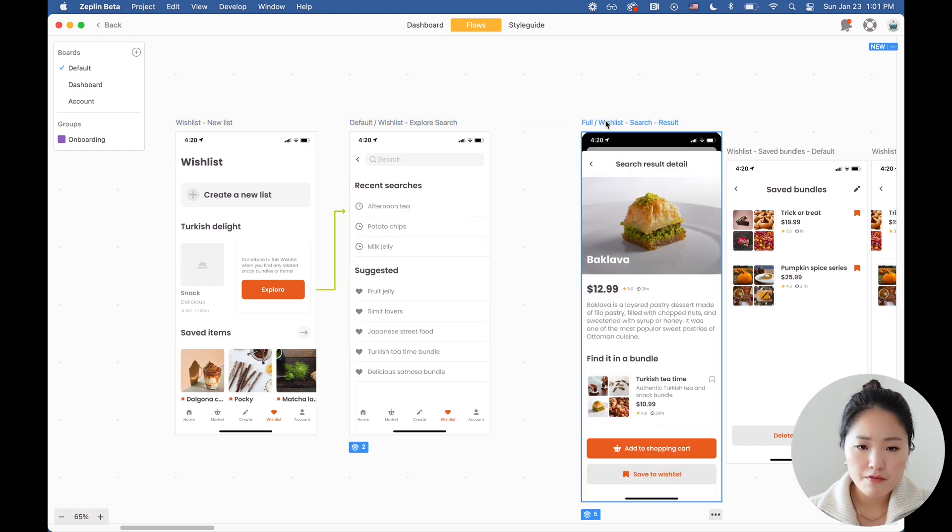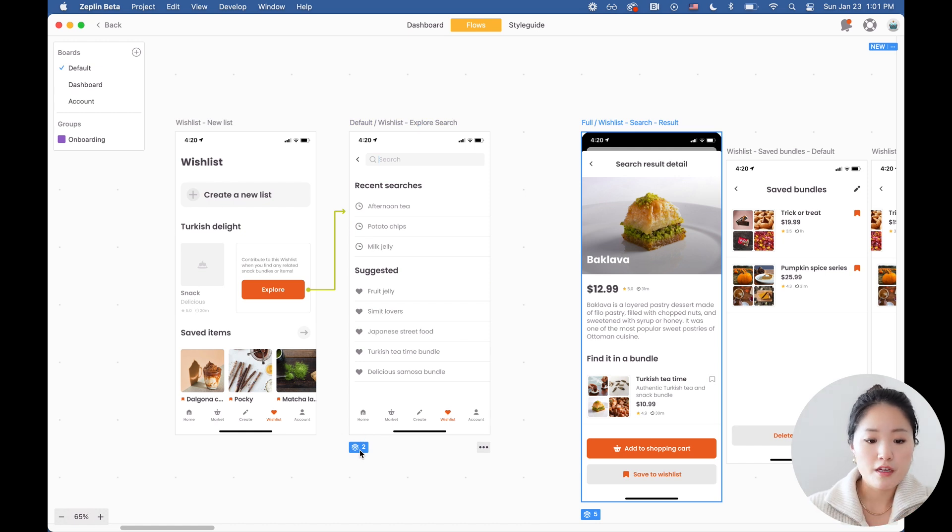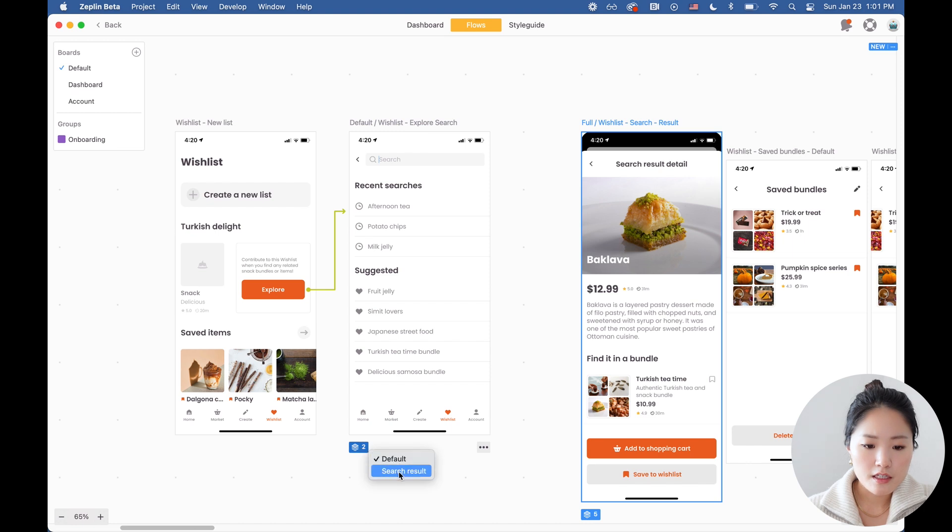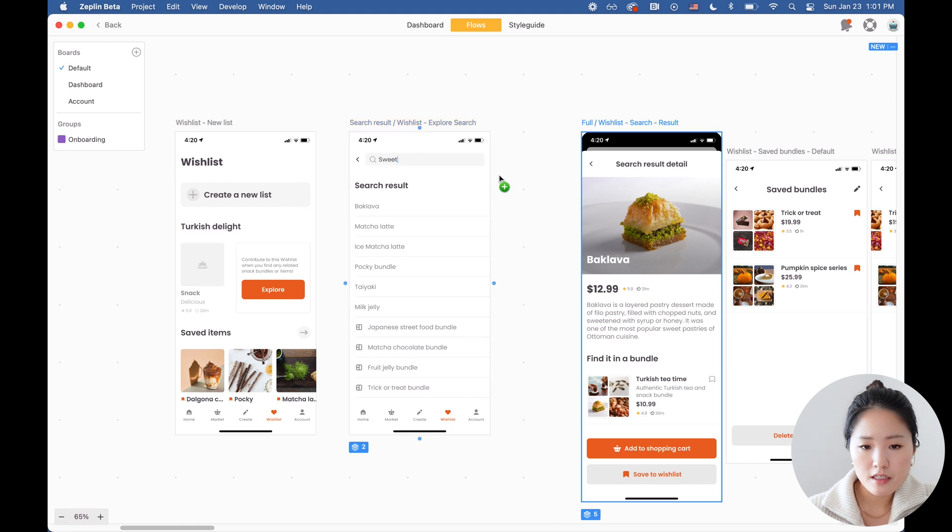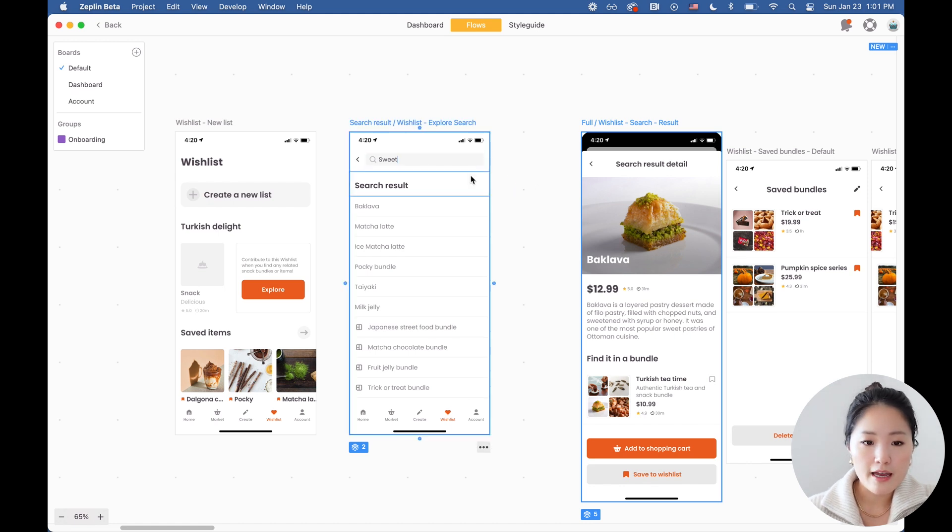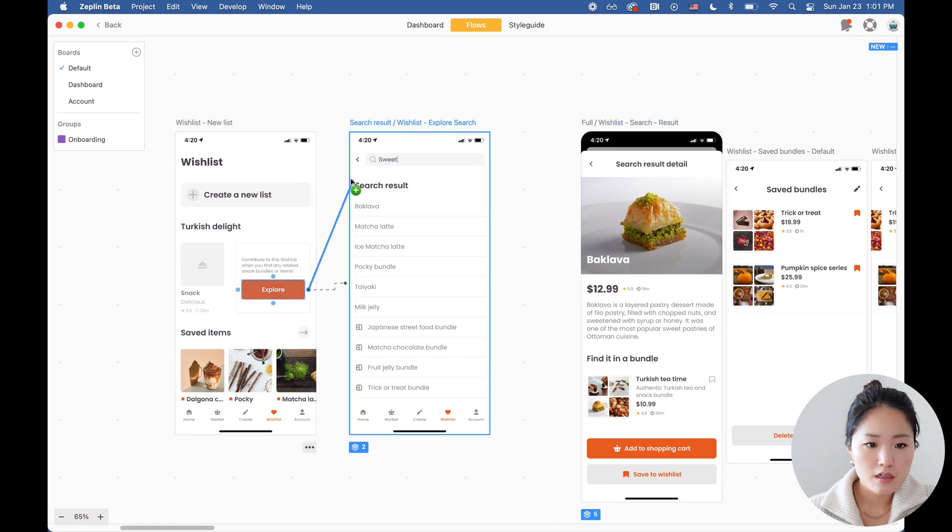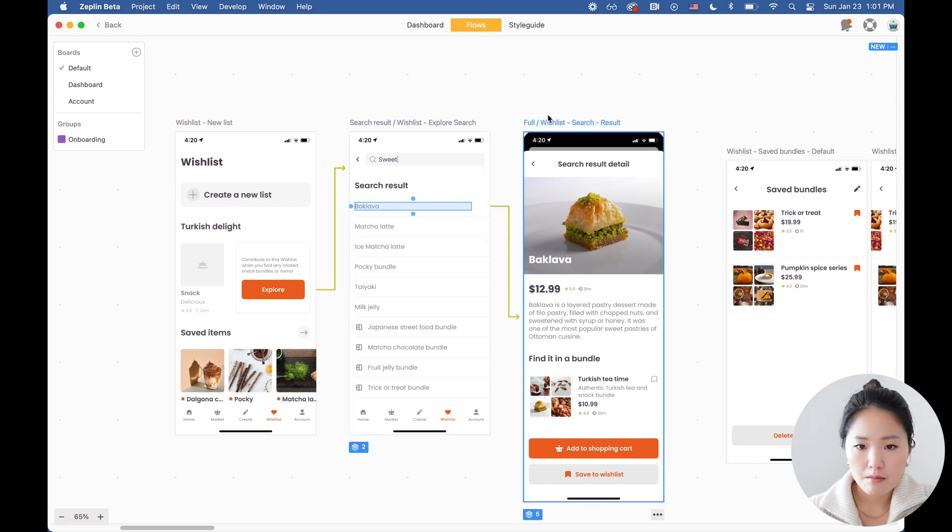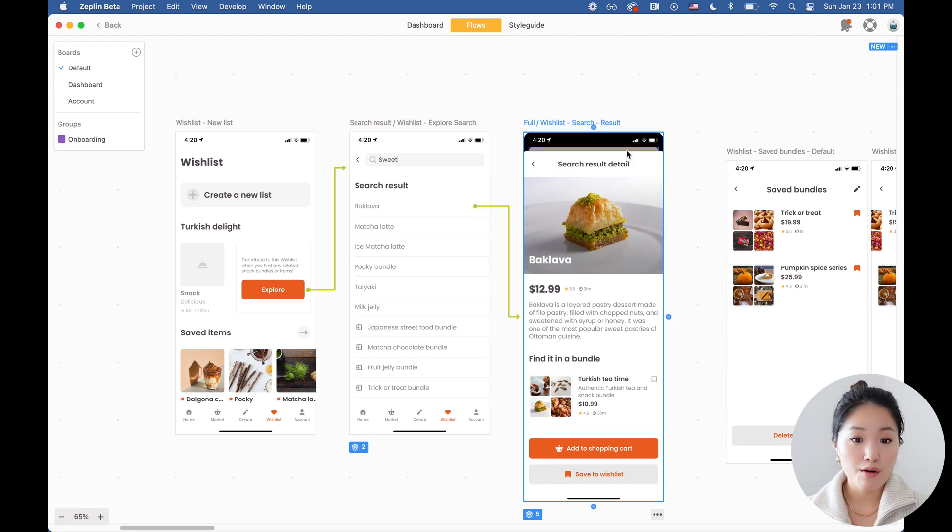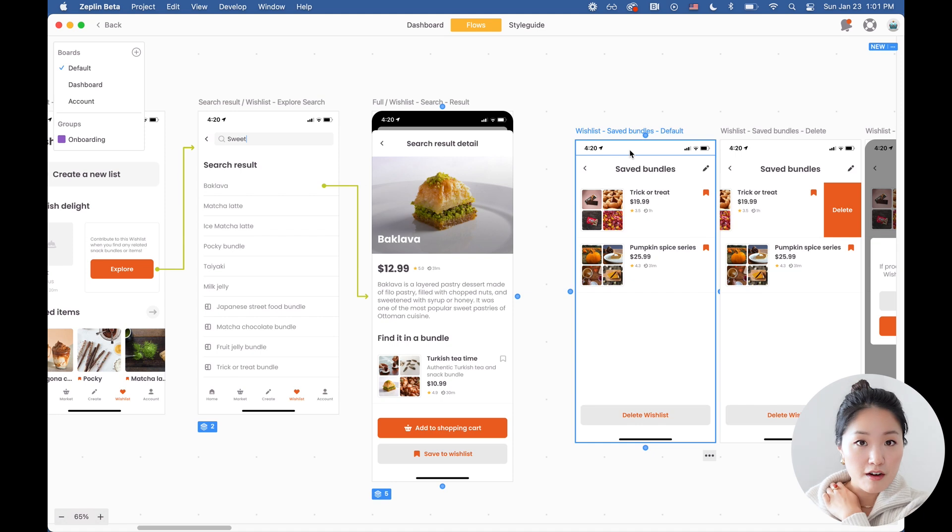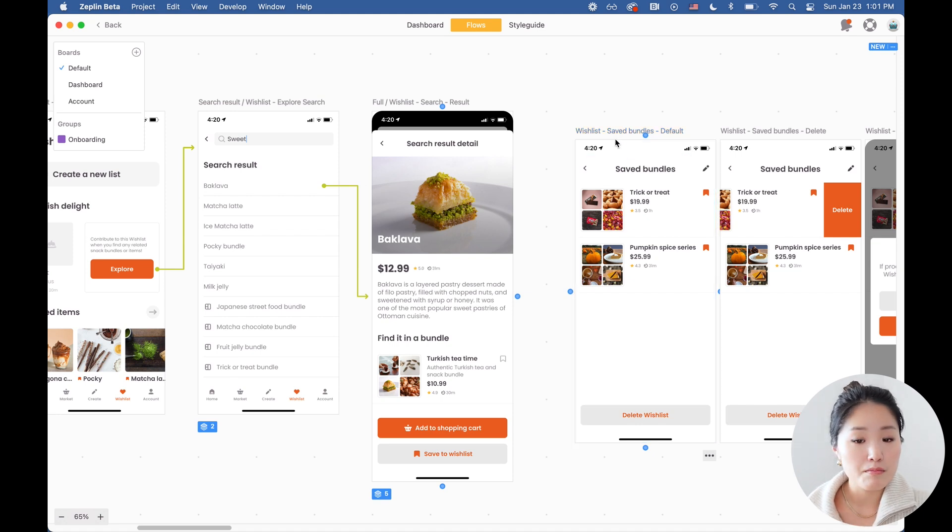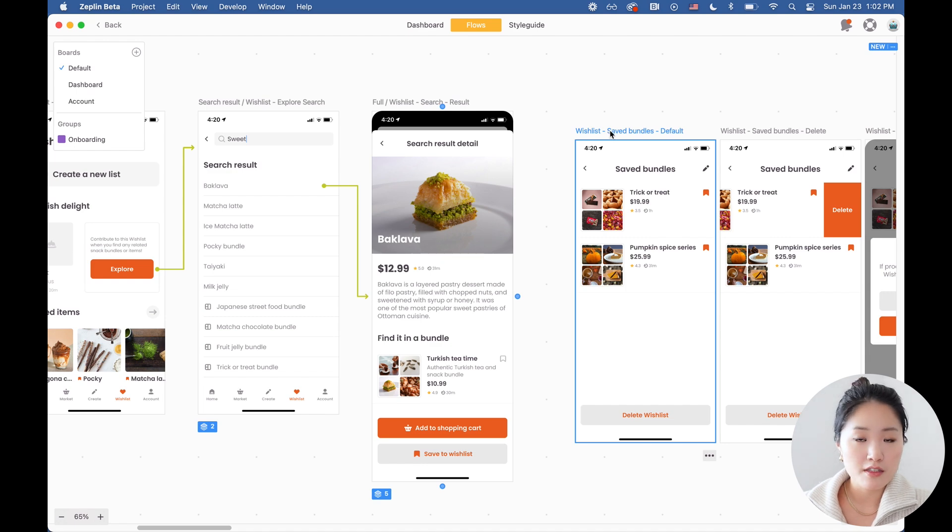Zeppelin also has a functionality where you can have a variant of the screen and you can group them together. So here there is a search result version. I actually want to use that because this is a version of the same screen where I have the search result already filled in. So I'm going to use this screen. They're going to search for baklava. I'm going to just move the screen and as you move these screens, the arrows also move. So you don't have to manage these arrows and customize them every time you update a screen, which is really handy and it will save you a lot of time.